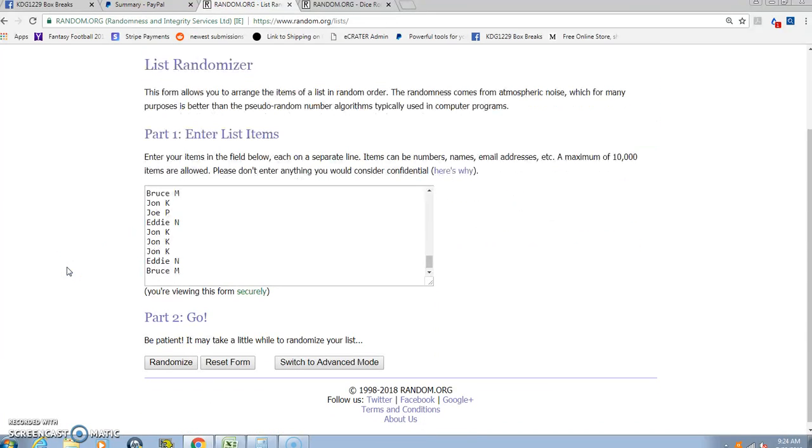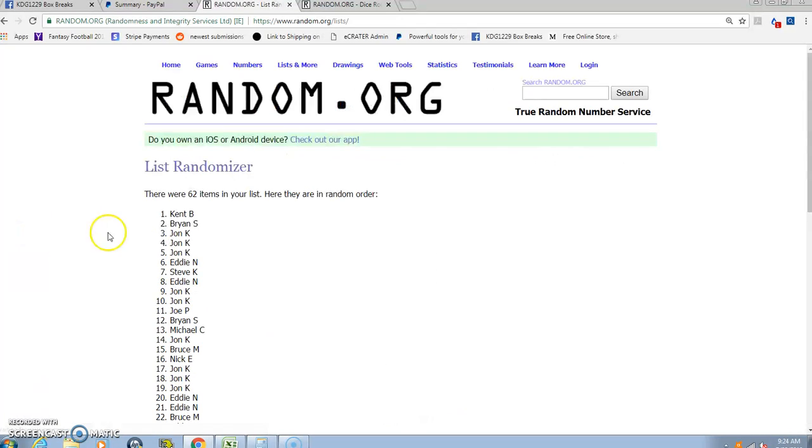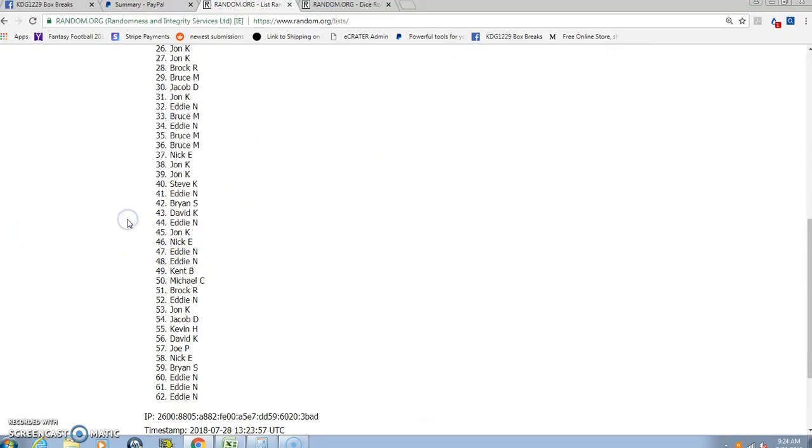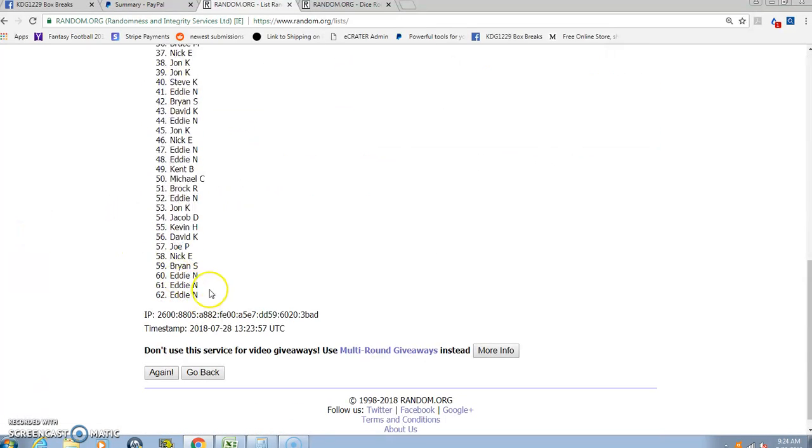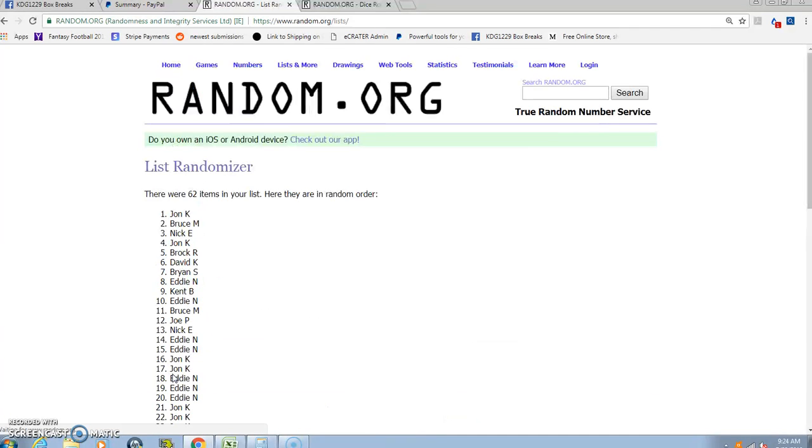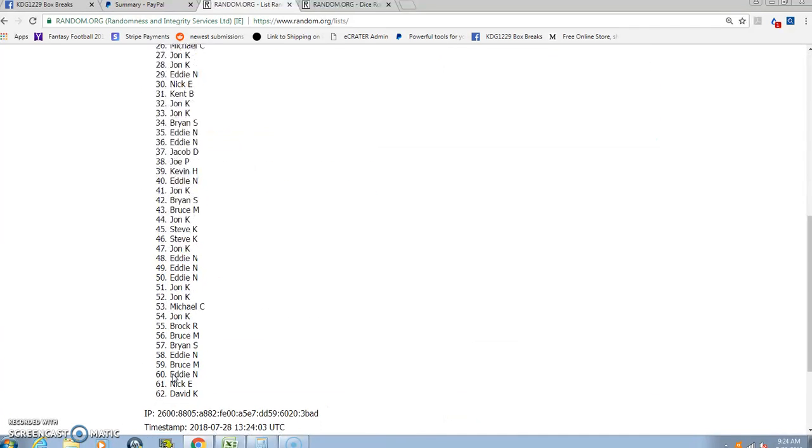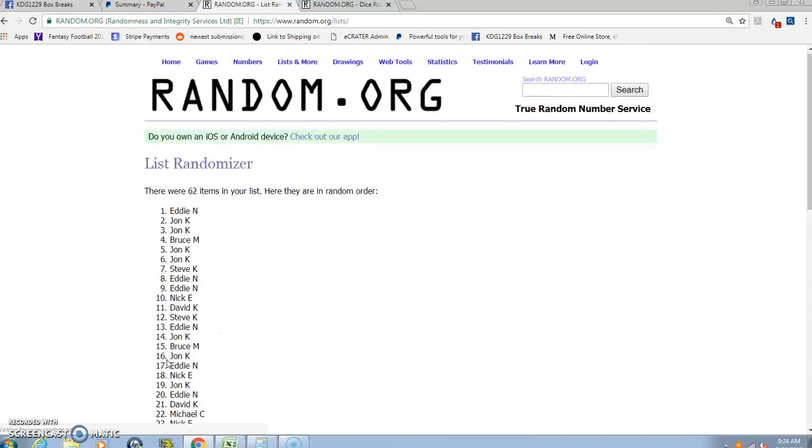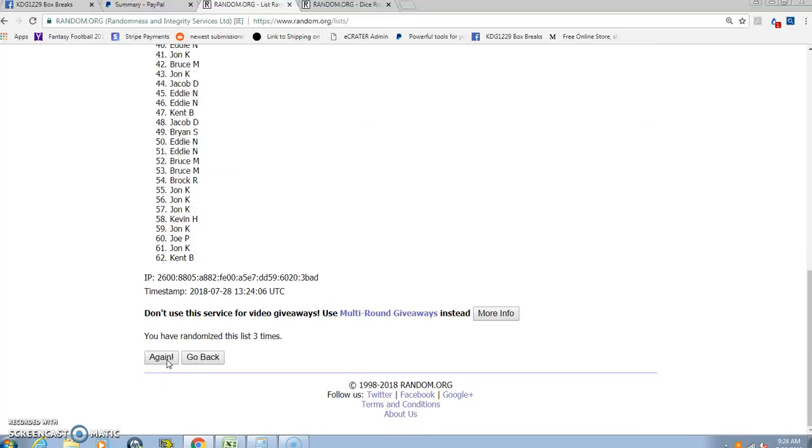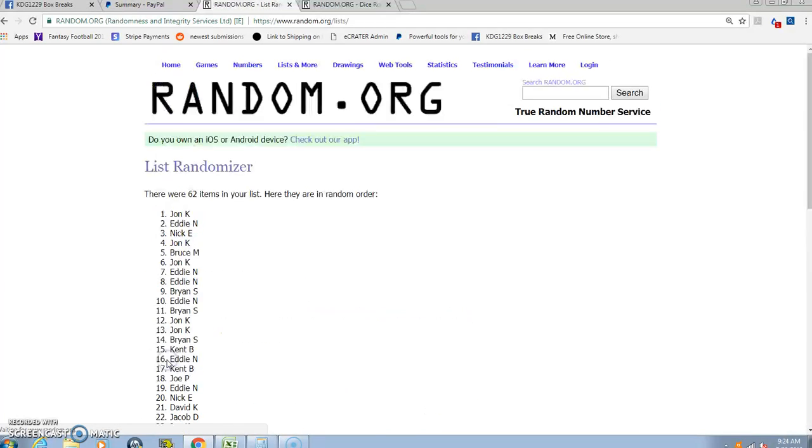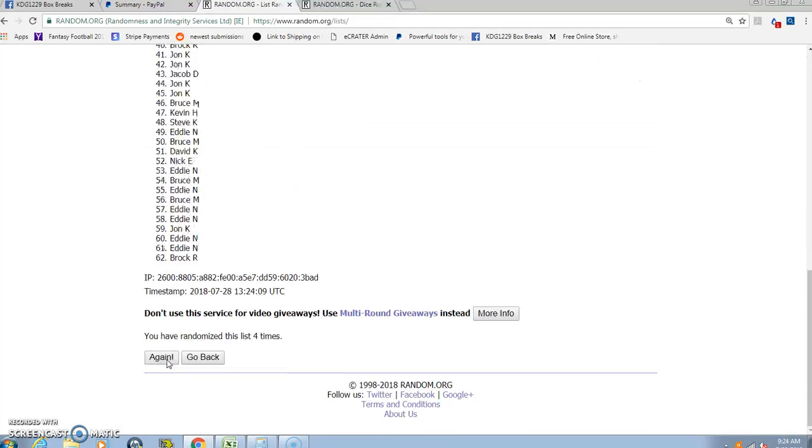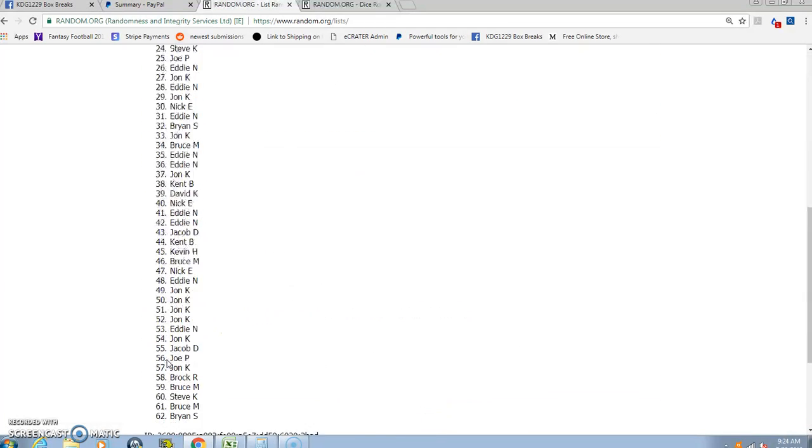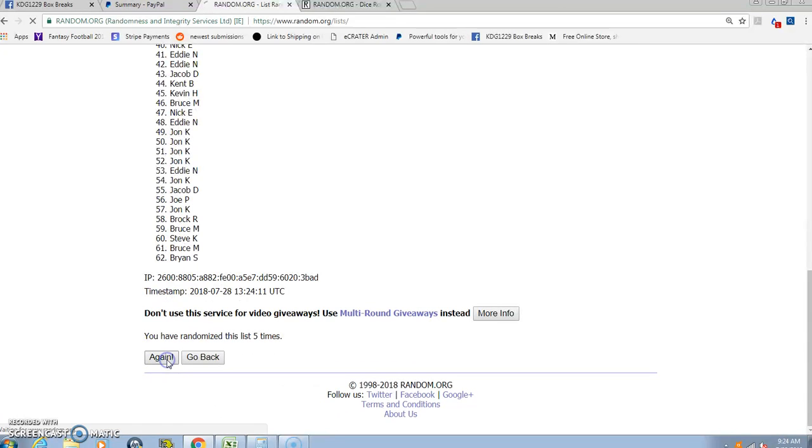One. And we should have 62, so that's a good sign. So Kent on top with Eddie on the bottom. Two. Three. Four. Five.